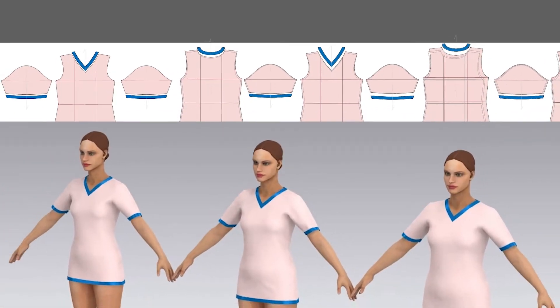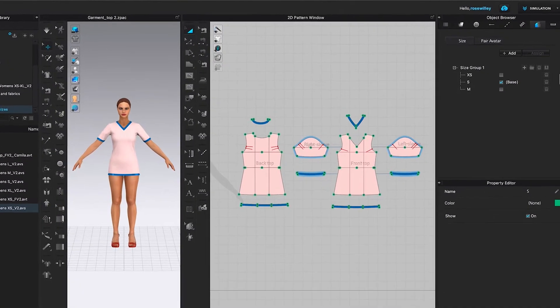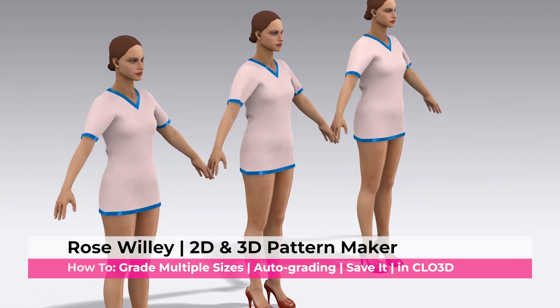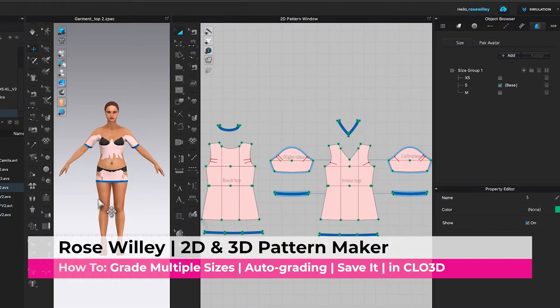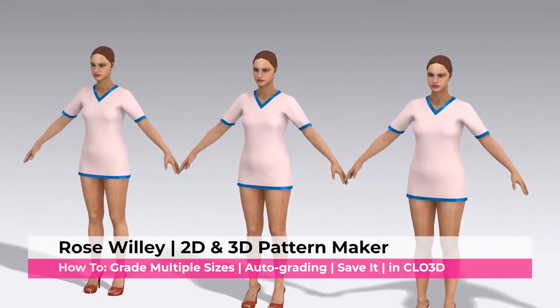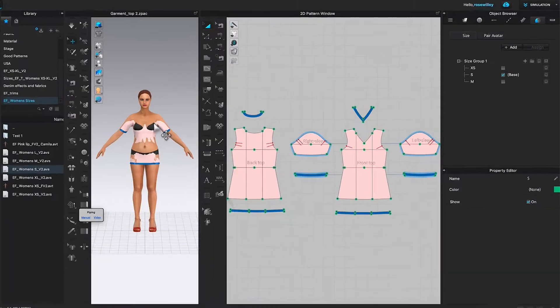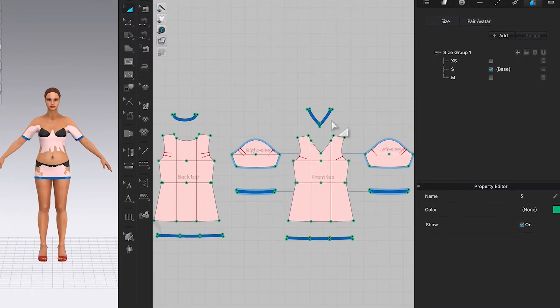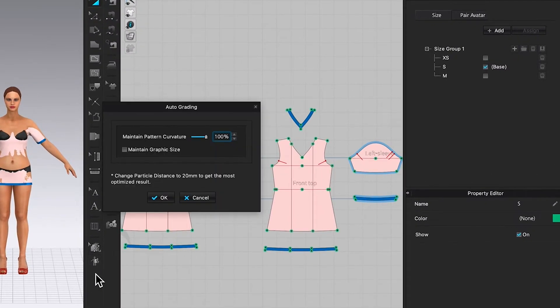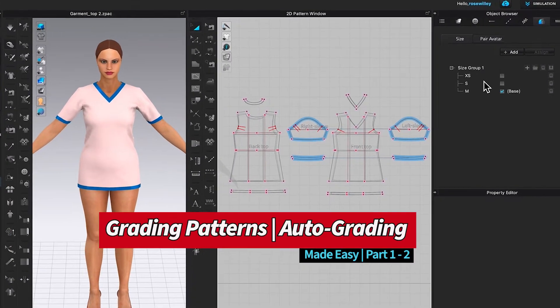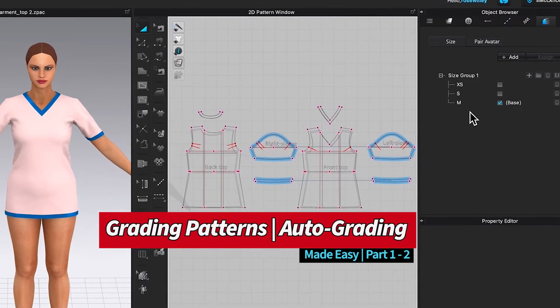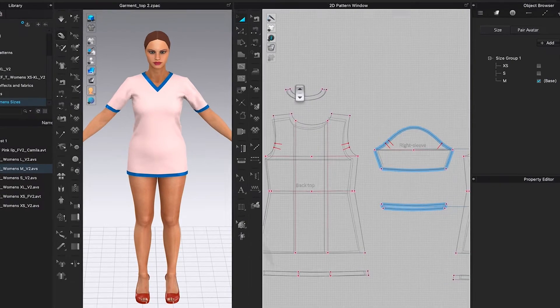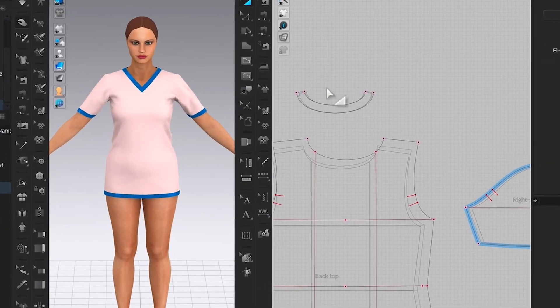By the end of this video, you will know how to use the auto-grading function in CLO3D to grade multiple sizes for a basic top, easy step by step.